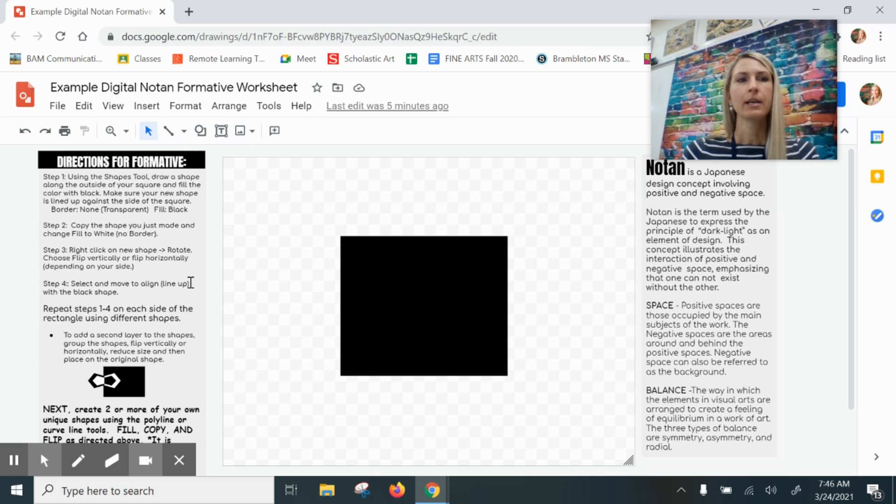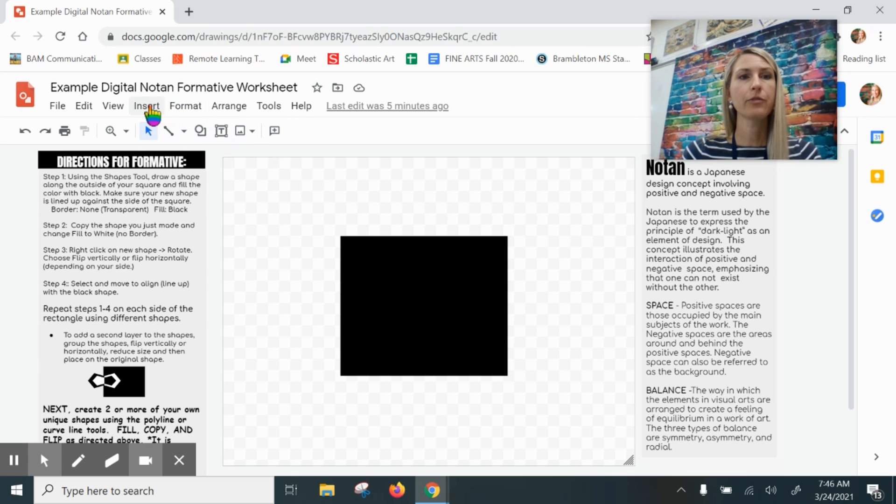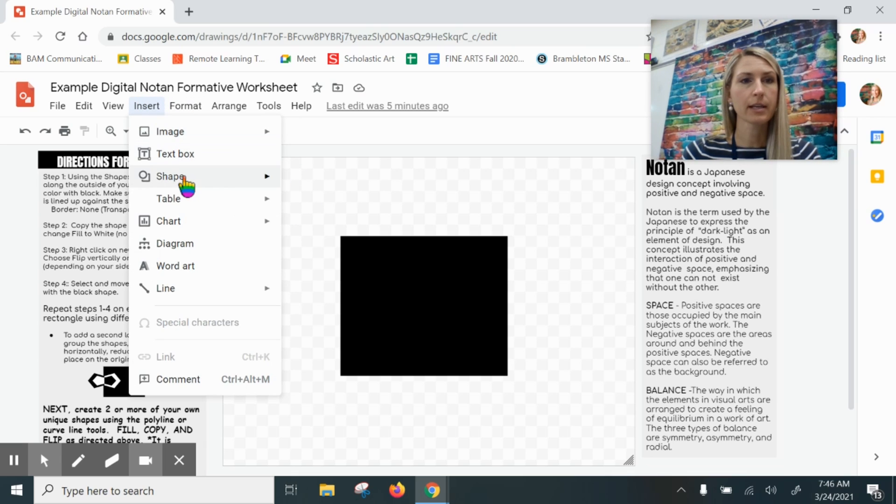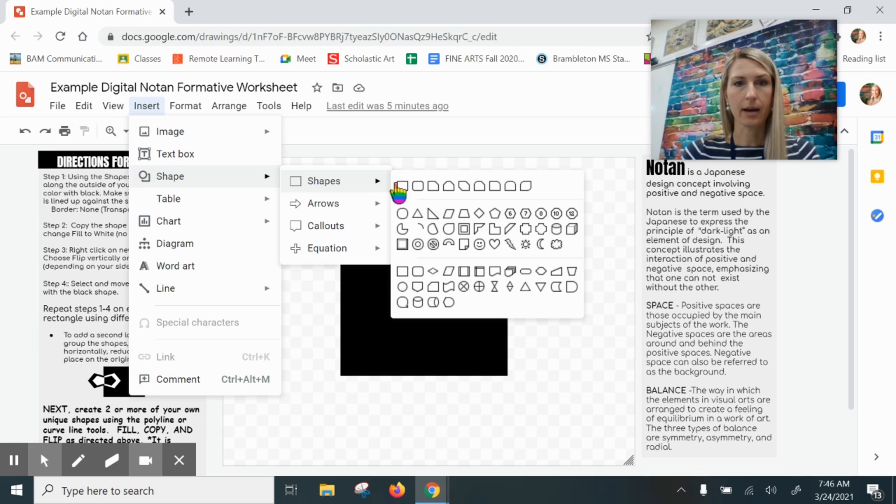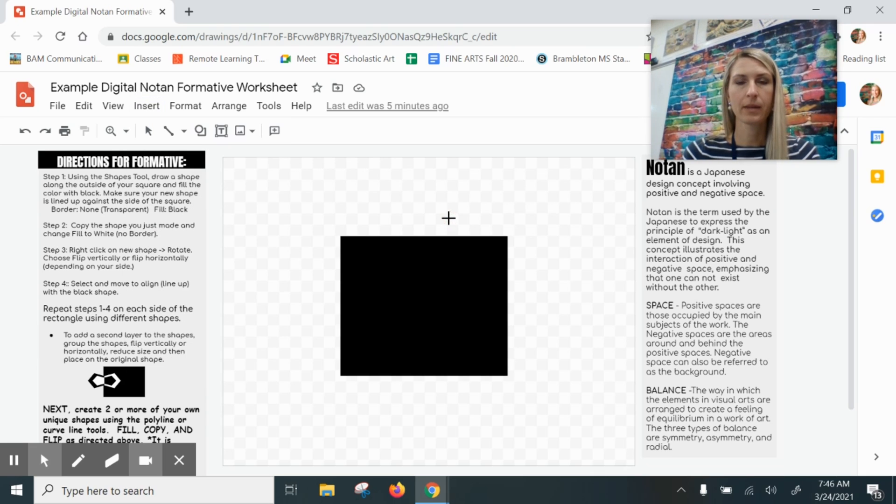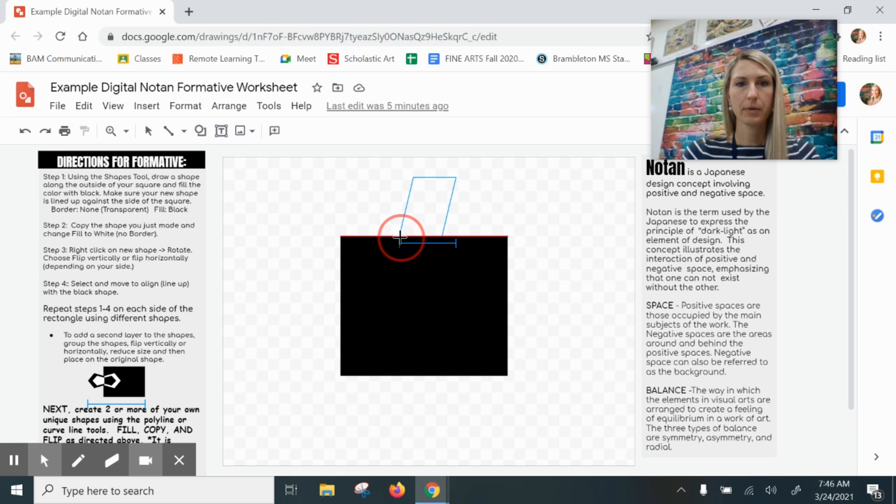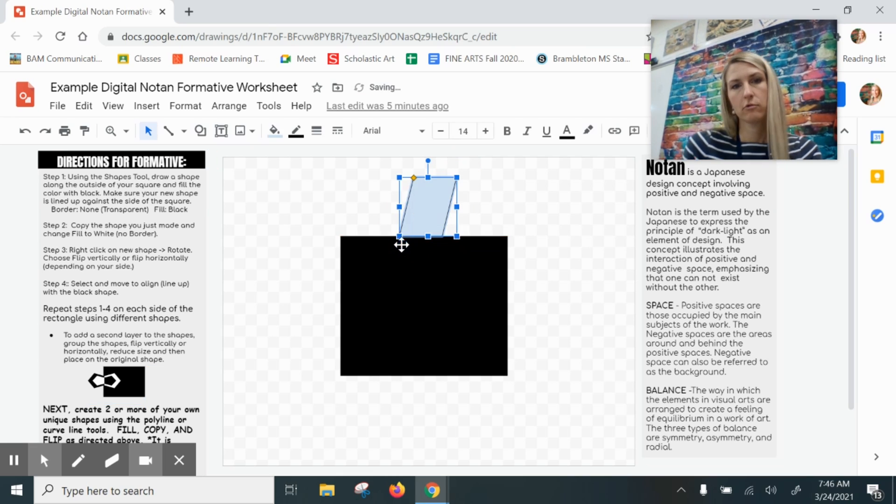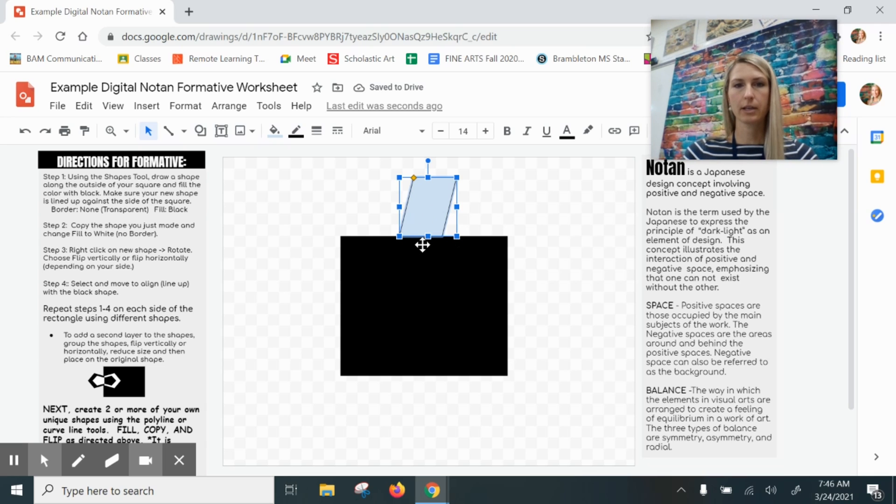First, step one says using the shape tool I need to insert a shape. You can see me doing this here. I'll just click on this one here to insert a shape along the edge of my square. I'm going to put that right about here.